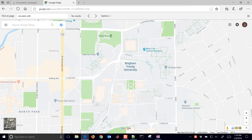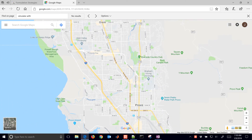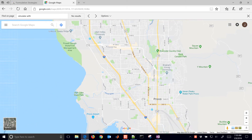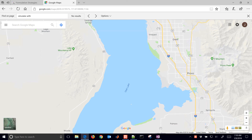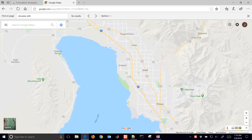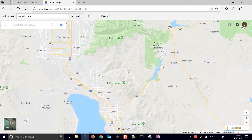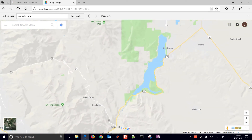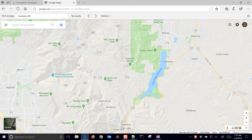Water resources are really important, especially in desert regions. Here we are at Brigham Young University. We're going to zoom out a little bit and we see Utah Lake, a freshwater lake right next to Provo. And then if we go upstream a little bit, we'll see another reservoir up here — this is the Deer Creek Reservoir where we get much of our water.